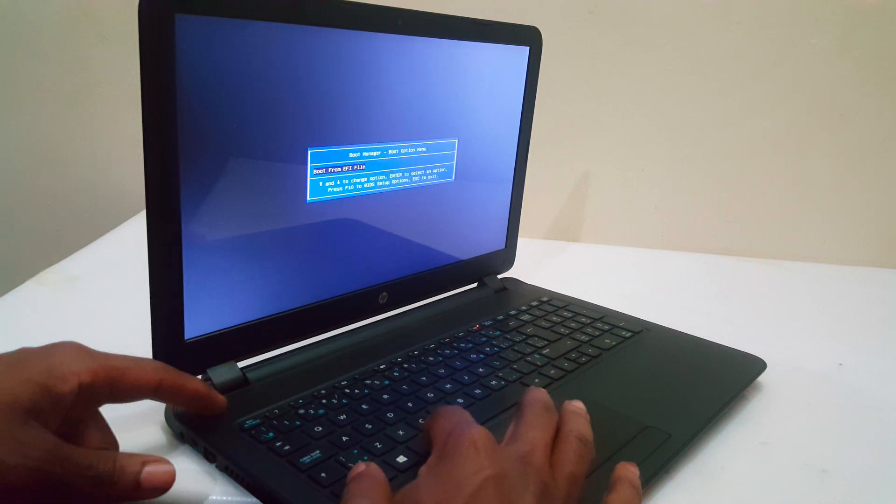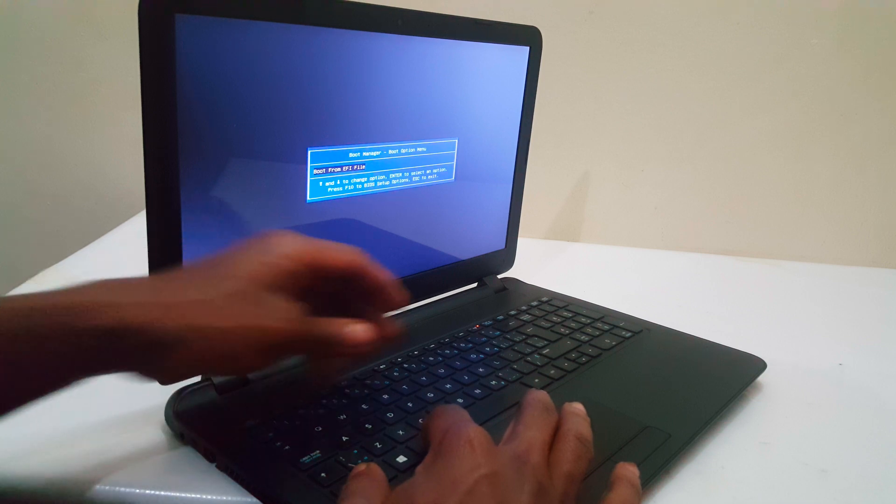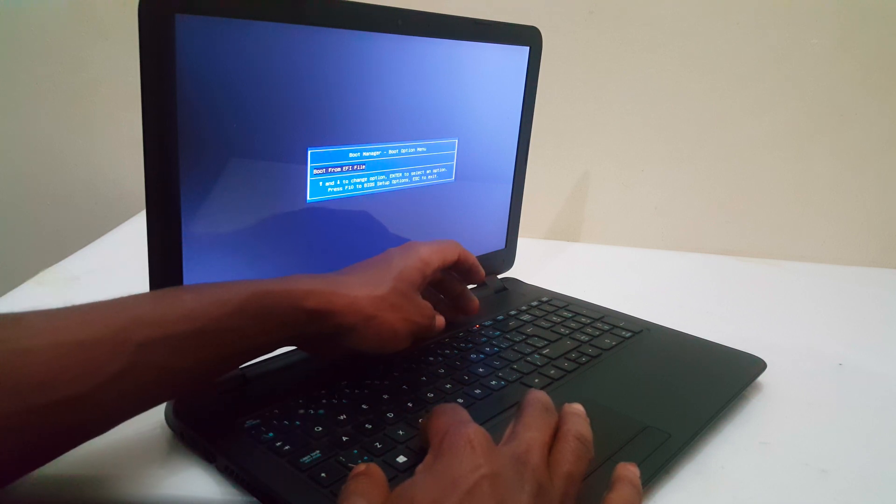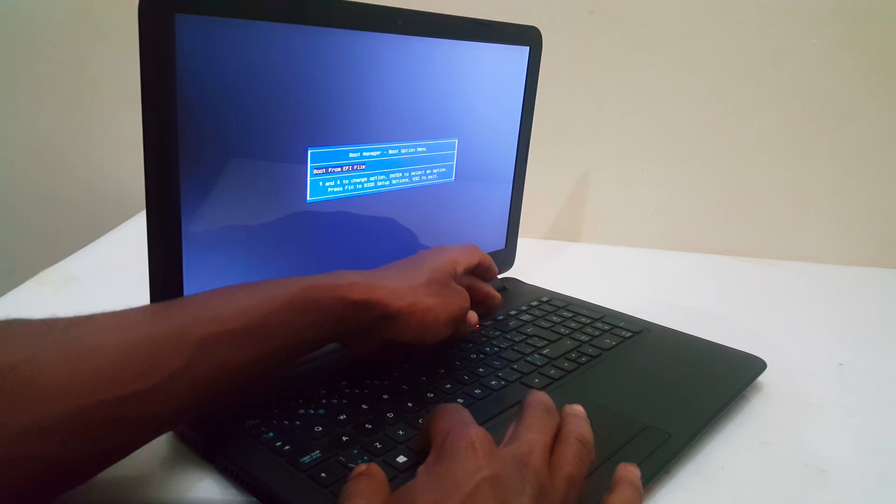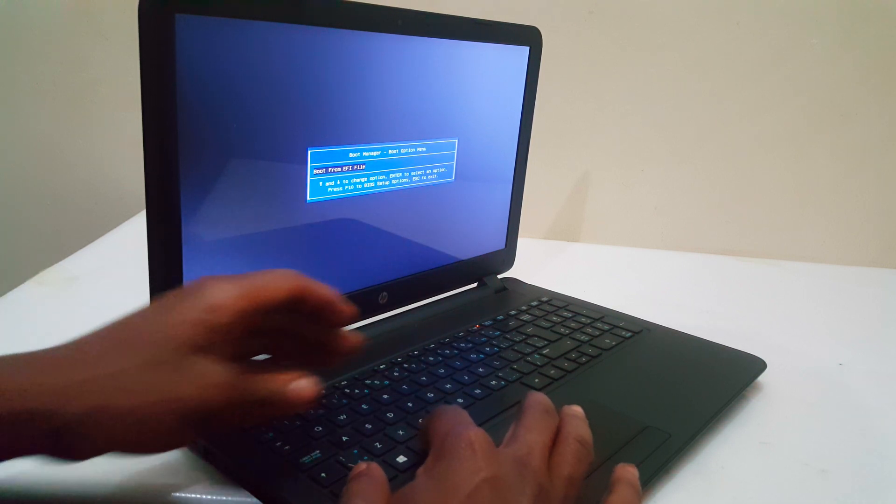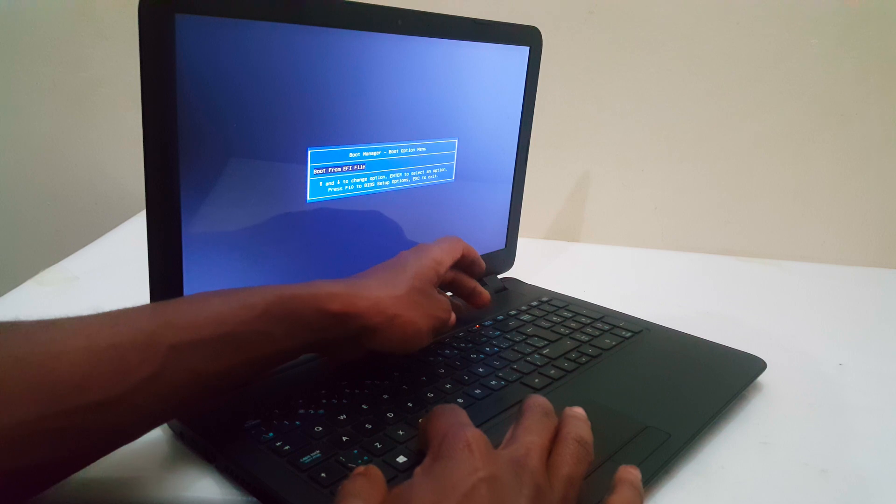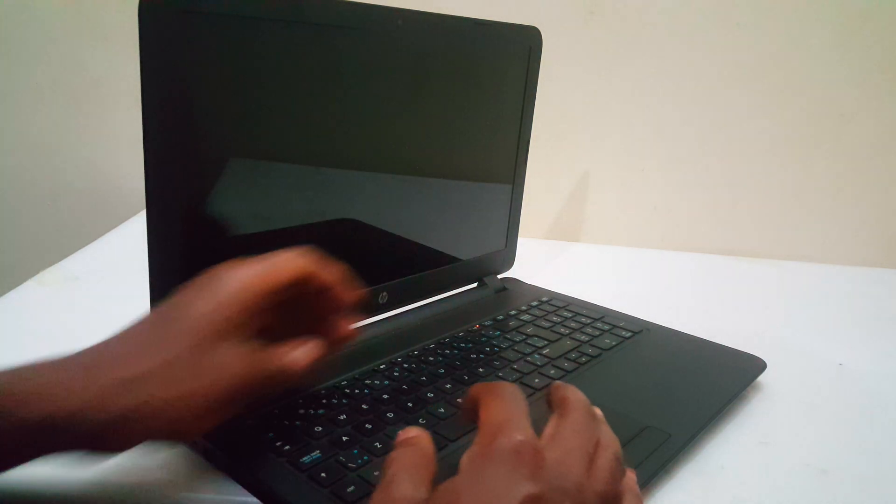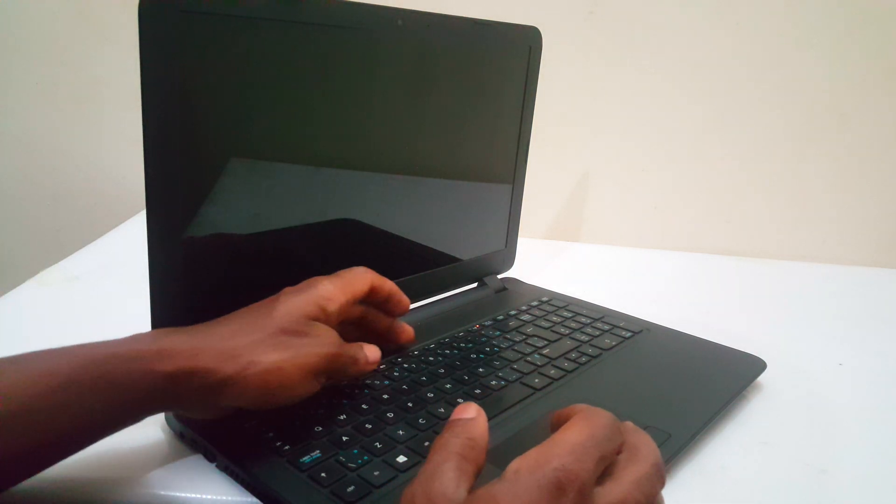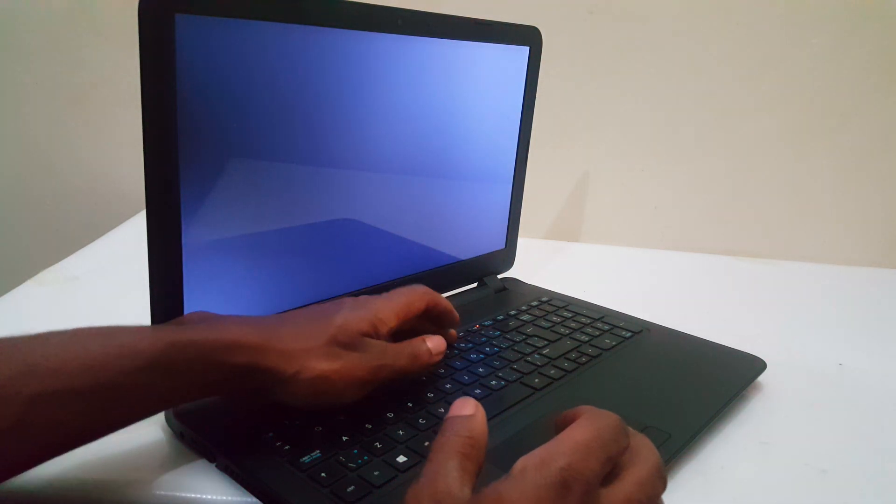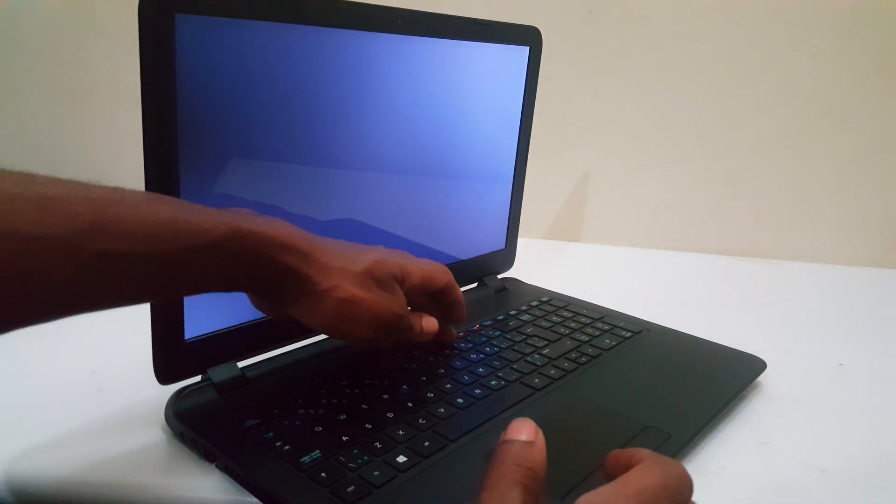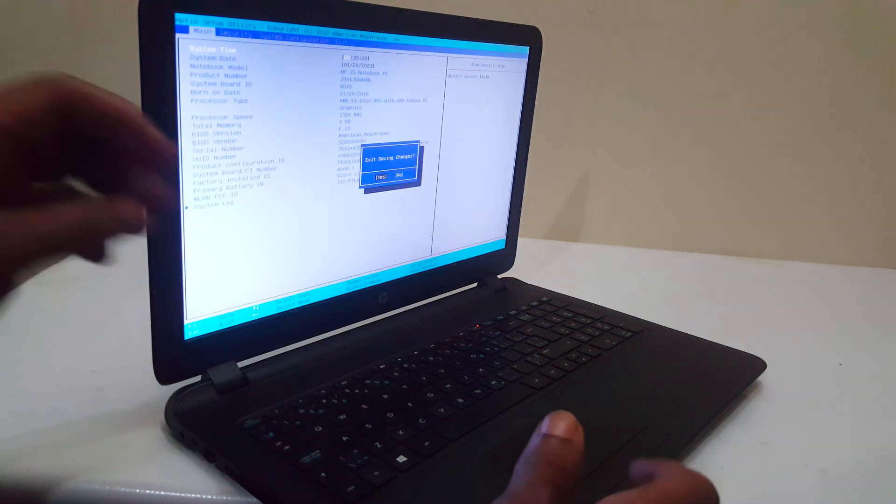In your case, you can long press the power button or use CTRL ALT DELETE to restart. Then immediately click F10 to enter the BIOS system.